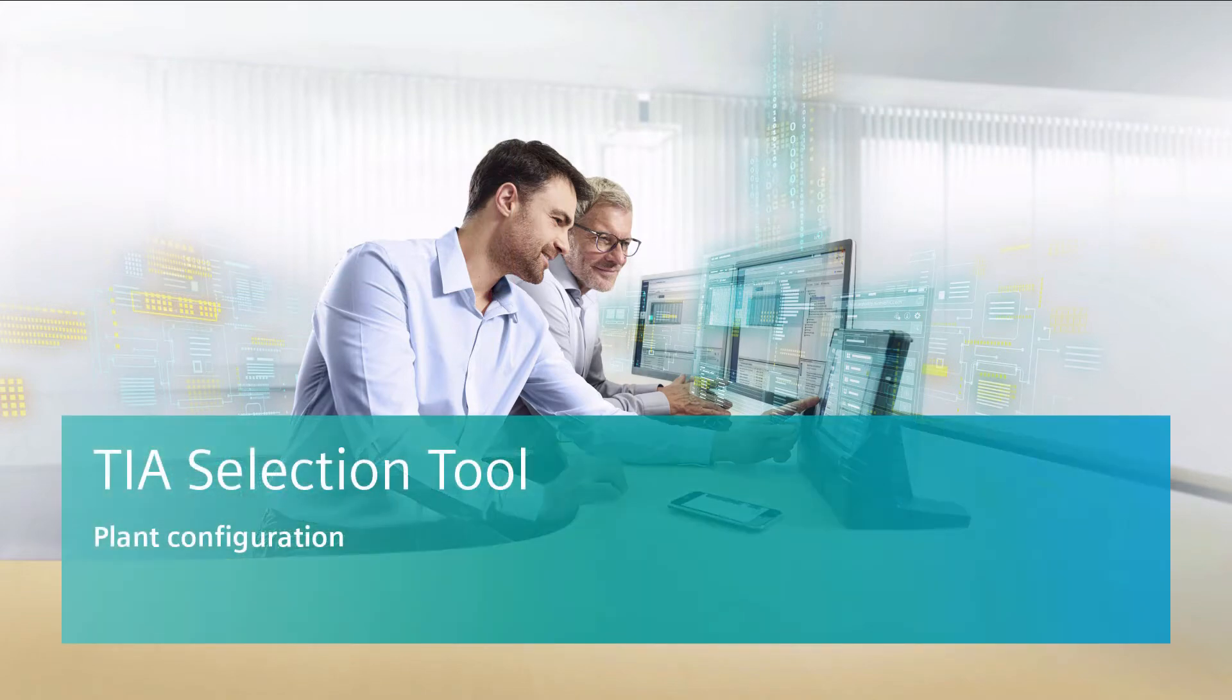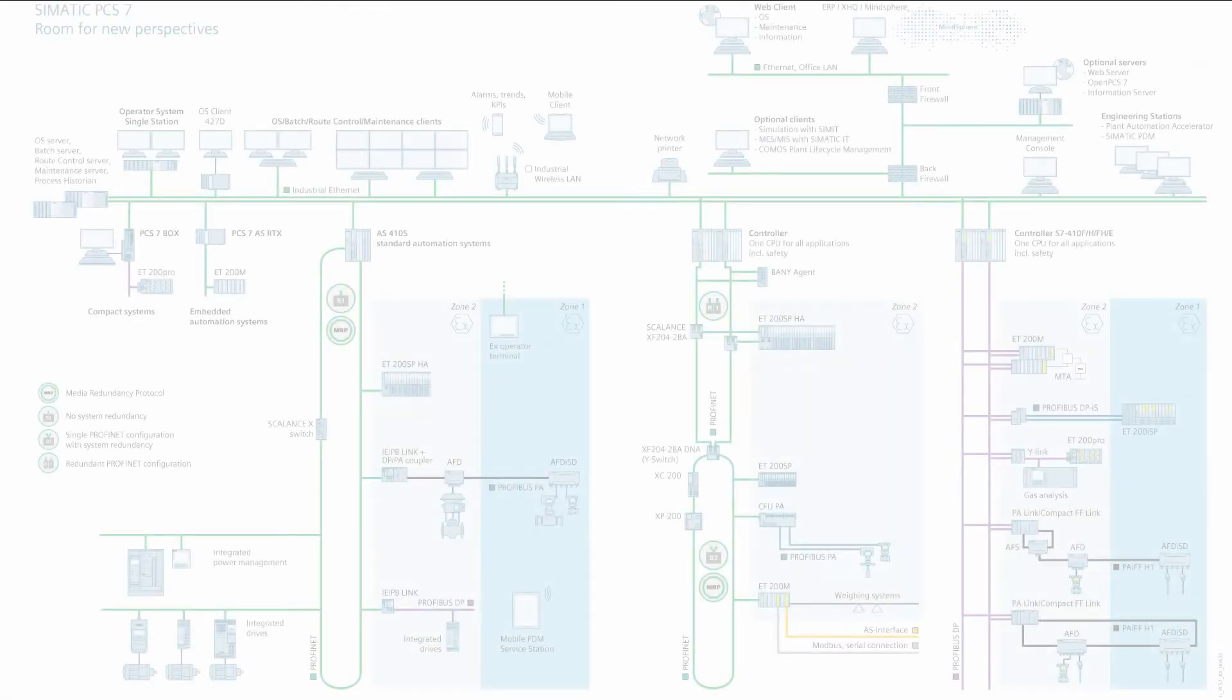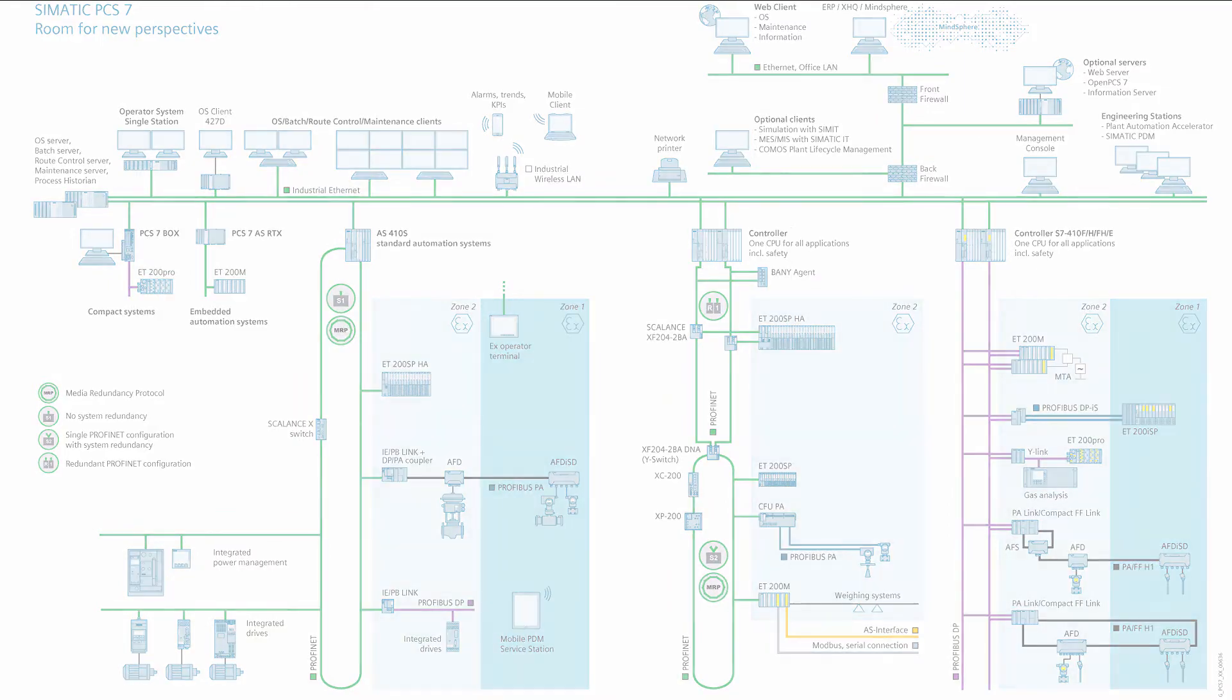Welcome to the TIA selection tool from Siemens. In this video tutorial we want to show you how to set up a plant project that matches your requirements in just a few minutes.